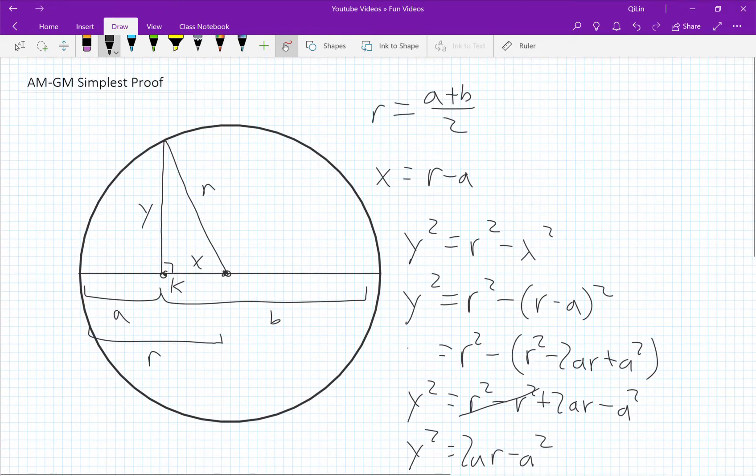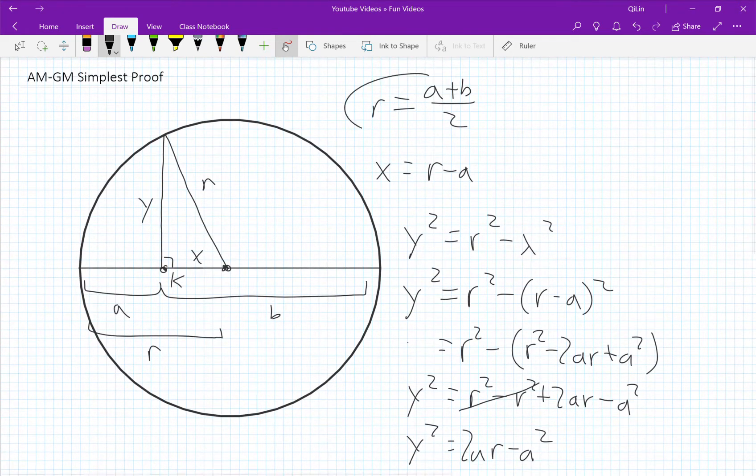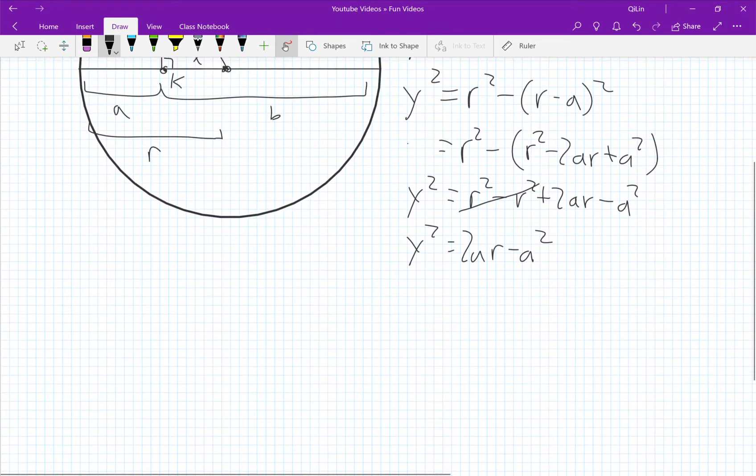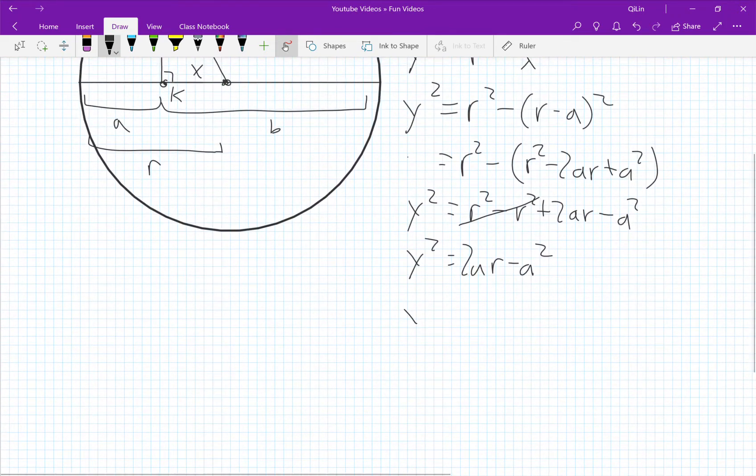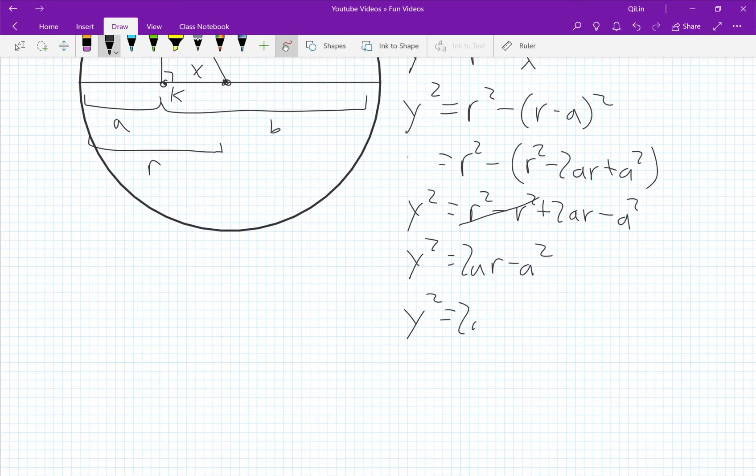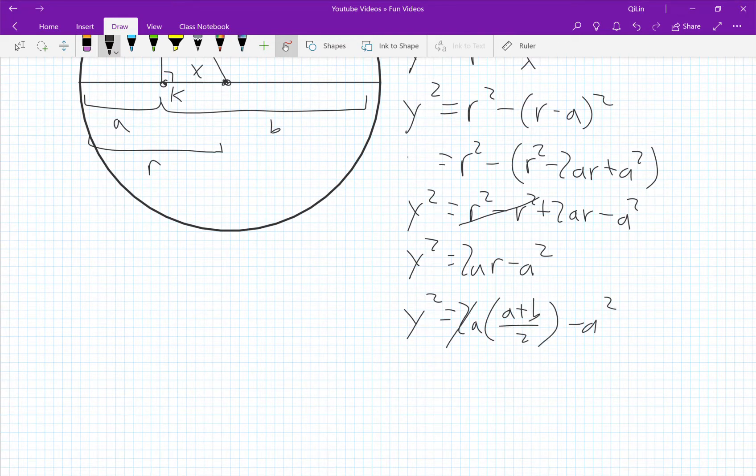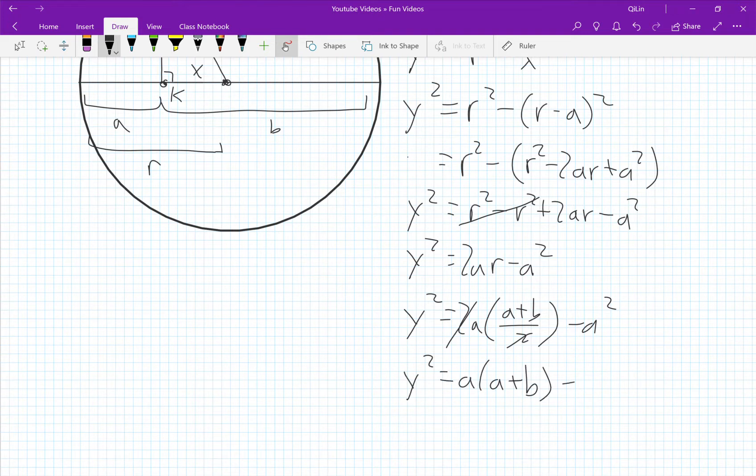Remember r from earlier is the radius which is equal to a plus b over 2. y squared equals 2a times a plus b over 2 minus a squared. The 2's cancel out and we're left with y squared equals a times a plus b minus a squared.